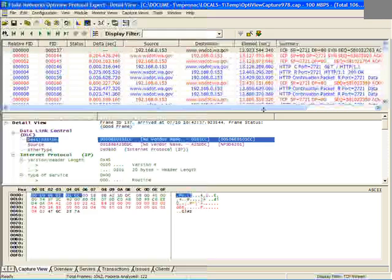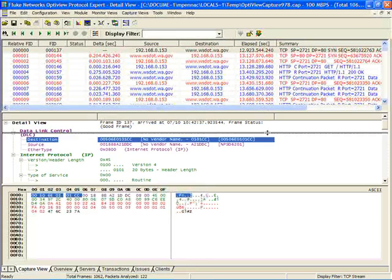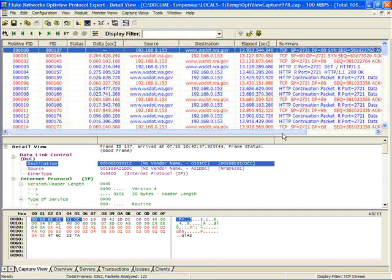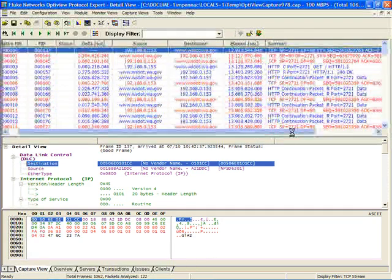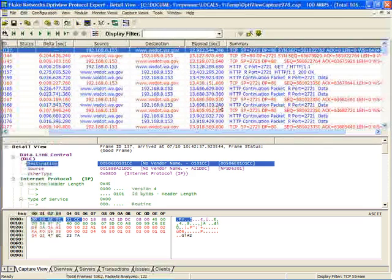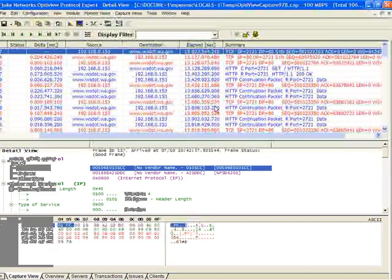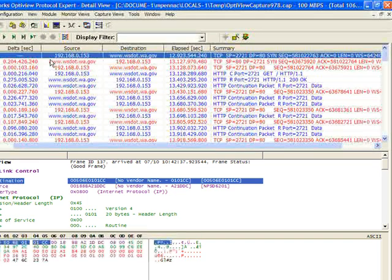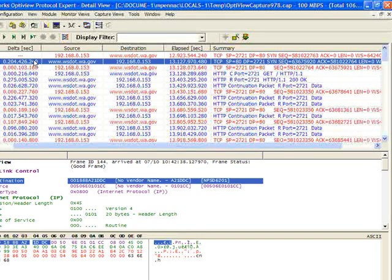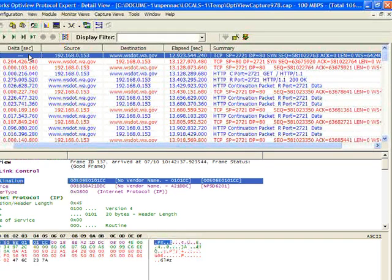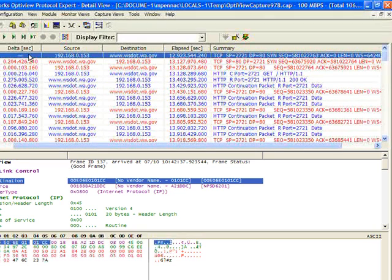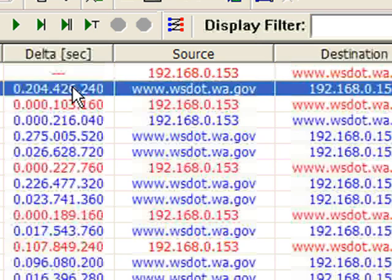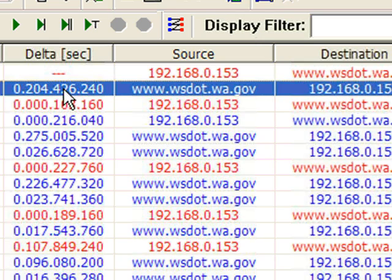And what we find is that now we have just those packets associated with this TCP conversation. So from here, we can tell a lot of important things, such as up here at the top, we have our TCP SYNs. We can see that we send out a TCP SYN to www.wsdot.wa.gov, and what we get back is a TCP SYN acknowledgement. It took us 204 milliseconds. So that would give us an idea of what the round-trip delay is for this connection.